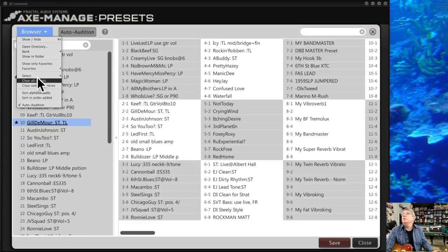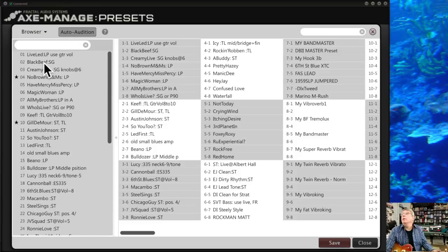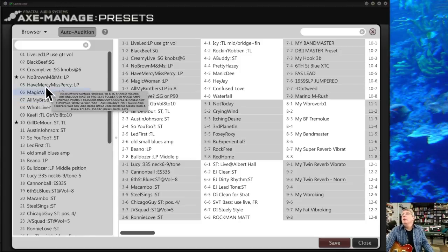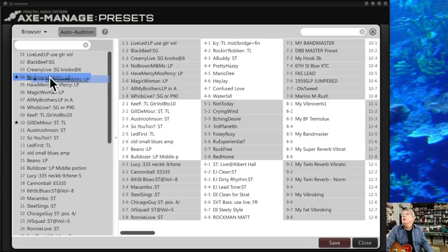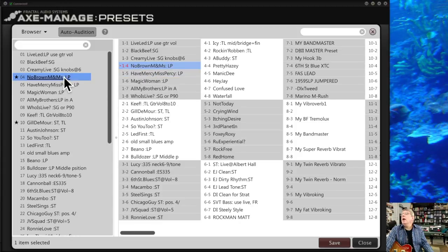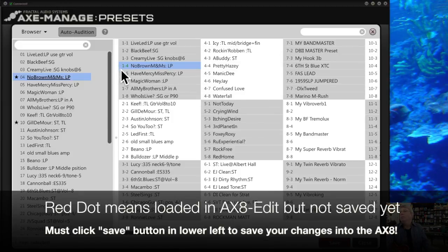You can mark multiple presets as favorites — for example, the Gilmore one as well. Then you can filter the list to only show your favorites, and unfilter to go back to the full list. Remember, this browser is showing your computer files, not what's on the Axe-8. To get a preset into the Axe-8 permanently, grab it and drag it to a slot on the left side. It will appear in red with a small dot, indicating it's changed but not saved yet. Click the Save button to commit it.